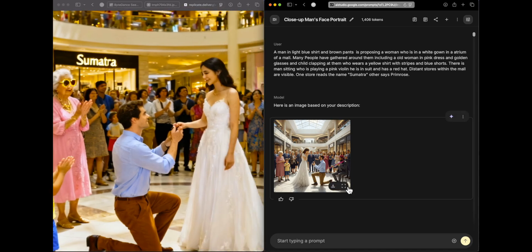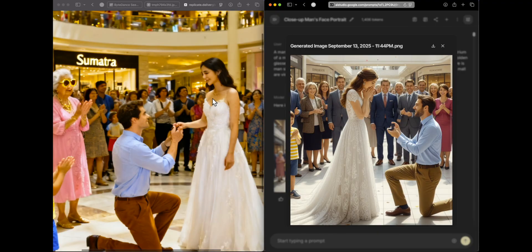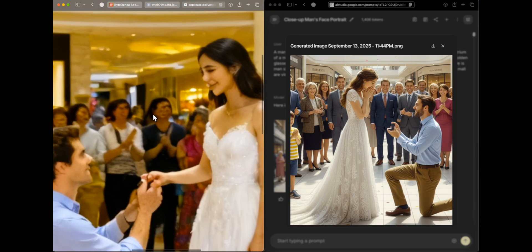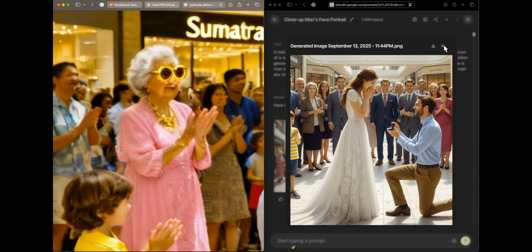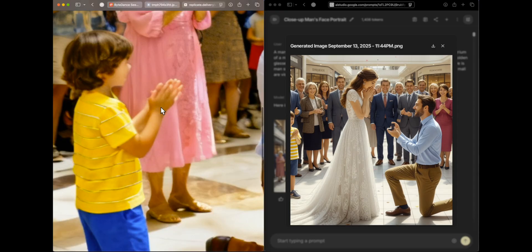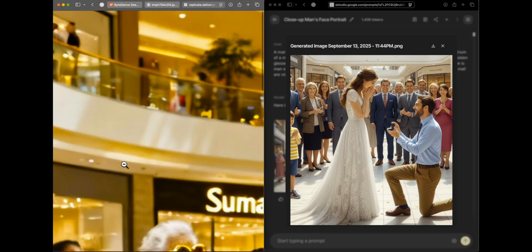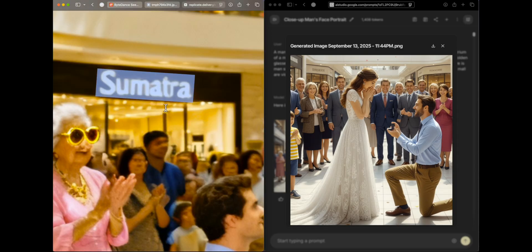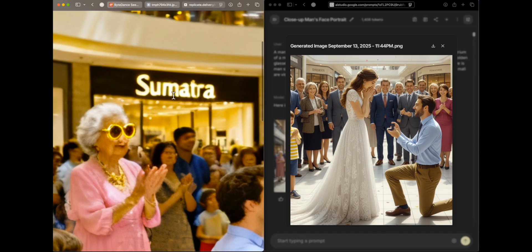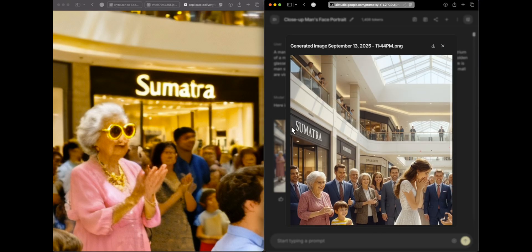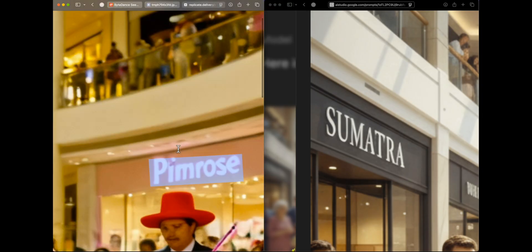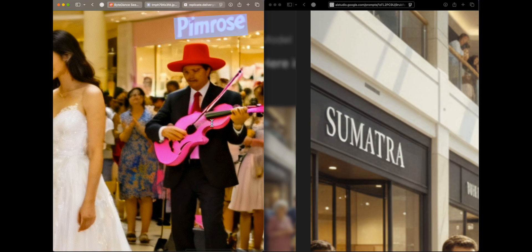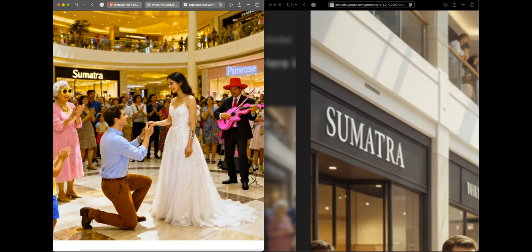Seed Dream's response at lower resolution is quite poor — the faces are very distorted, the old woman's golden glasses don't look real, the text is smudgy. In the nano banana version, 'Primrose' is rendered as 'Primose' with the R missing. The violin is also not correctly generated. Seed Dream does show a red hat but it isn't clearly rendered. This suggests resolution matters a lot for Seed Dream, so let's try 4K.